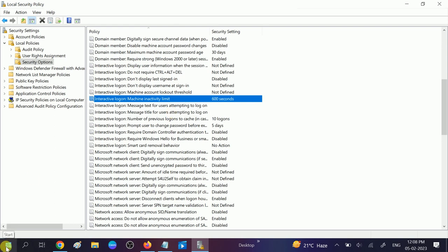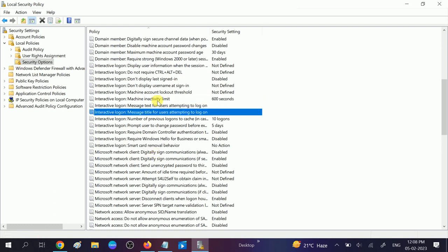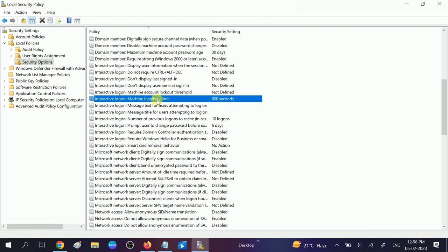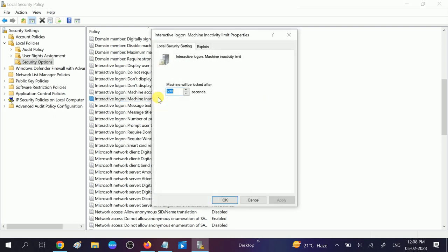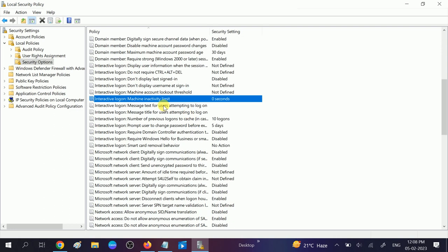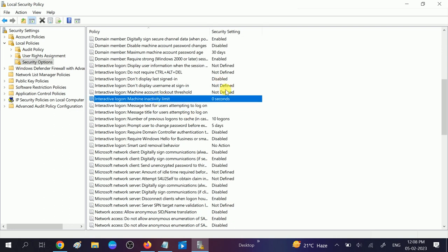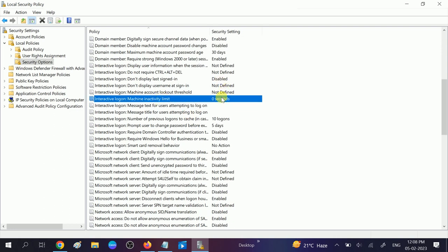It will take effect after the restart, and your Windows will be locked automatically. If you want to make it default, you can double click on that and press 0 here, then click Apply and OK. So these settings are disabled and it will not lock your Windows automatically.